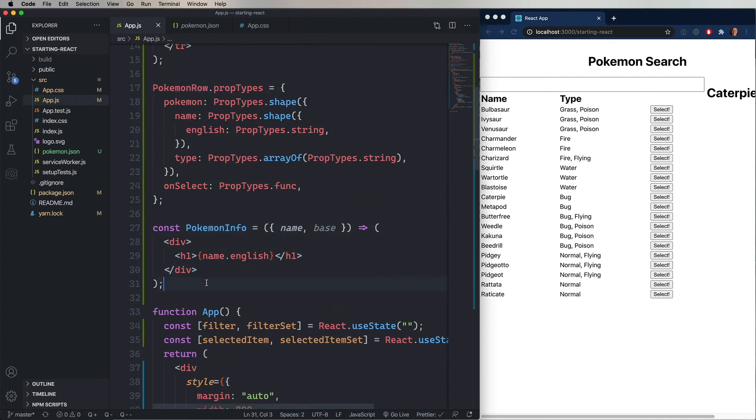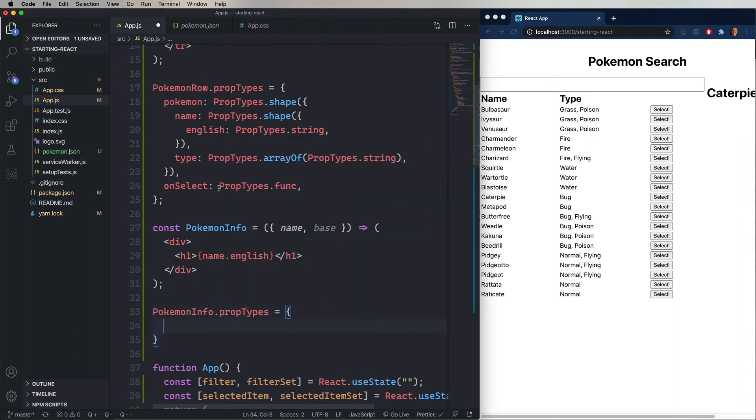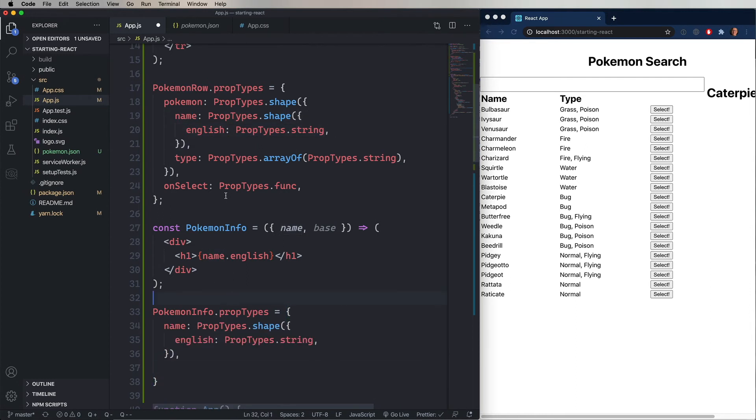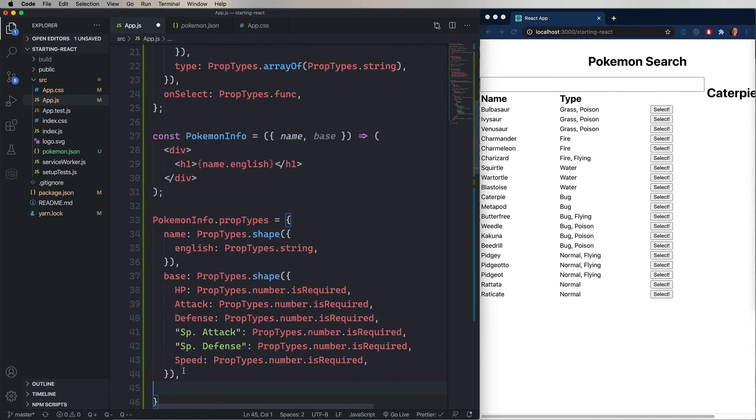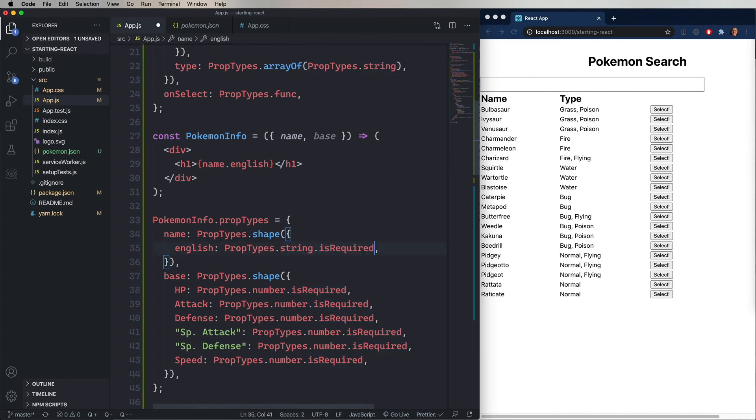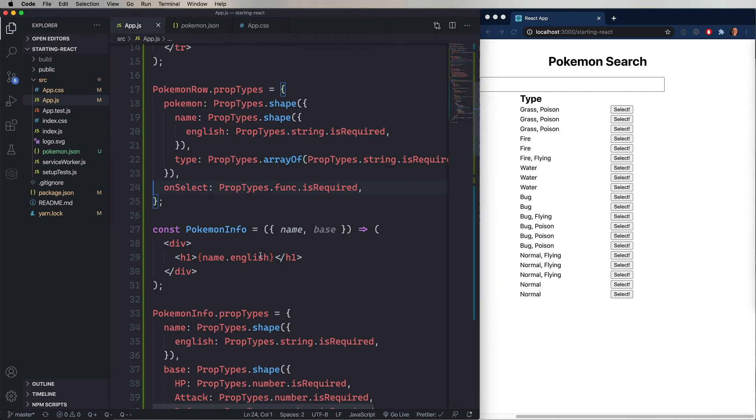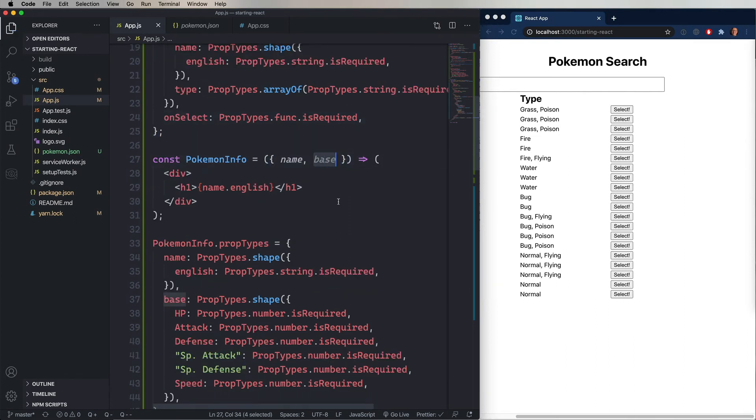So let's go and define our prop types. So first we have that name. It's a shape property that has English on it. So I'm just going to bring in some code that does exactly the same thing for base. And now notice that I've also added isRequired. So for example, HP is a required number. So you've got propTypes.number.isRequired. And we can pretty much use that wherever we want to in this, because everything is going to be required. Alright, we're still looking good.